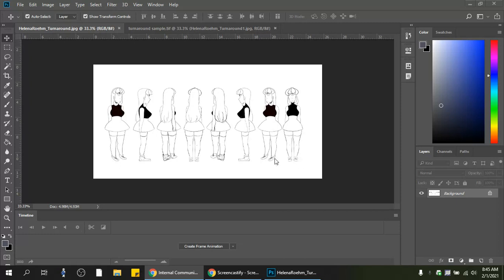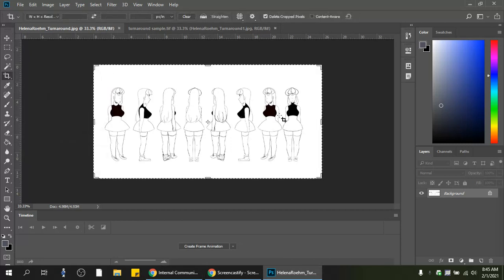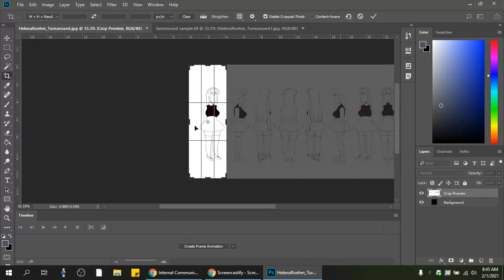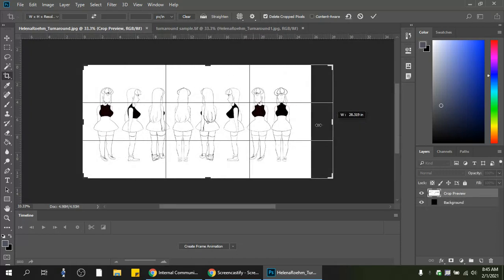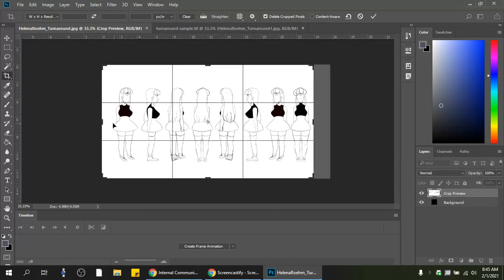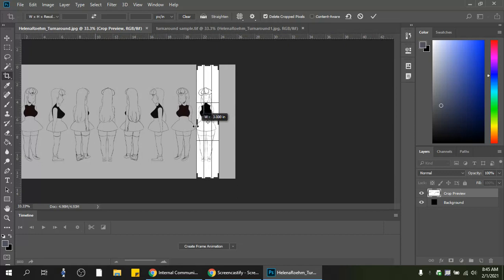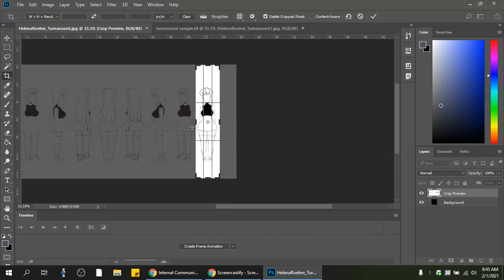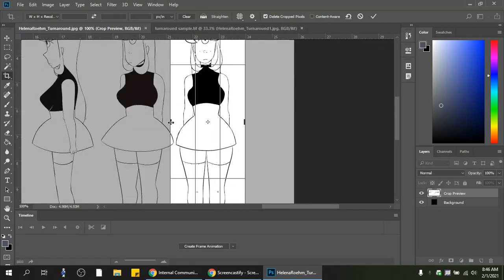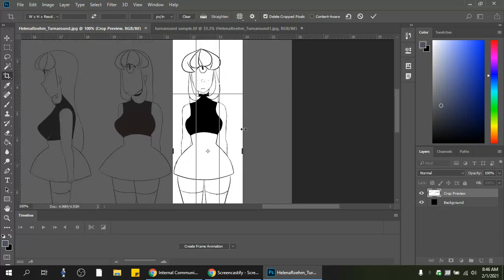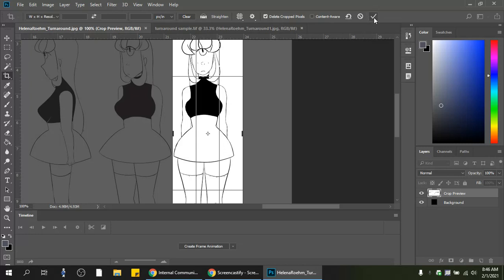The first step is to make sure each pose is on a separate layer. The best way to do that is to use the crop tool. We'll start by cropping each pose individually — starting with the front pose to stay organized. I'll zoom in so I have better control over where I'm cropping, making sure I don't go too far into another drawing.